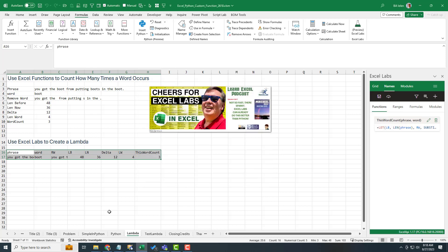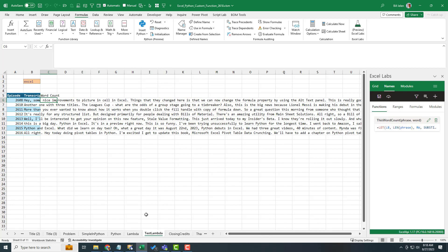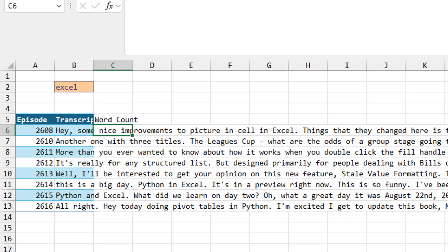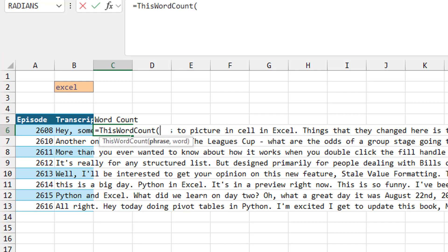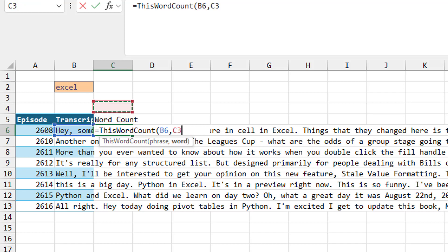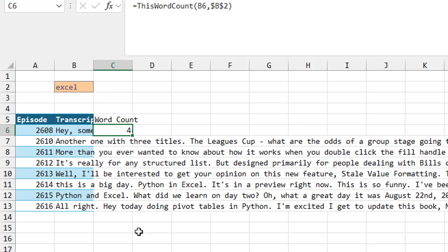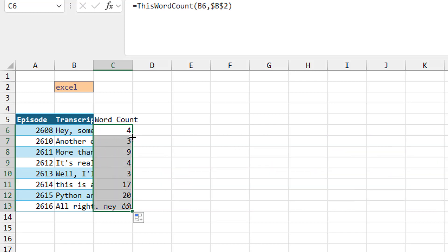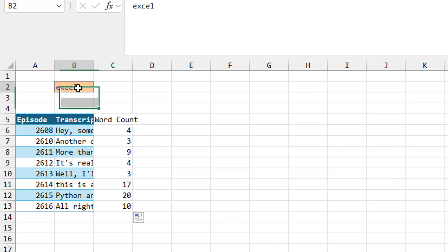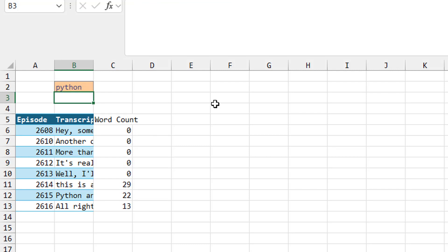They create a lambda called this word count. We actually have to click create and then click save. And now this workbook, if we look in the name manager, has this word count defined. All right. And we can use it anywhere in the workbook. So test lambda equal this word count.